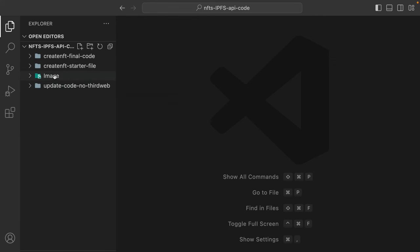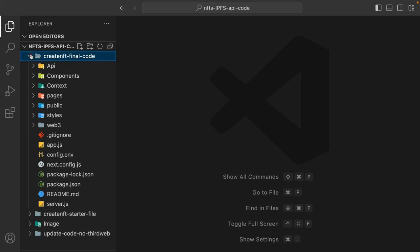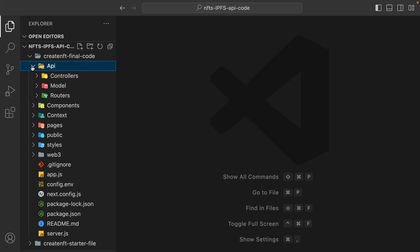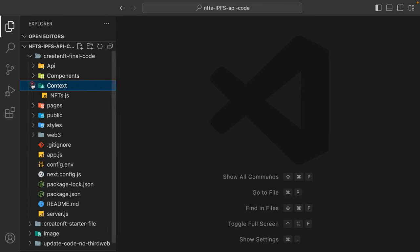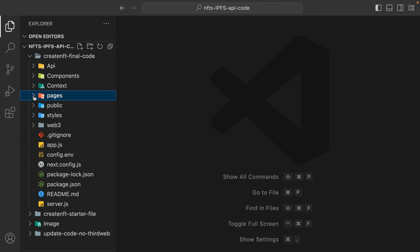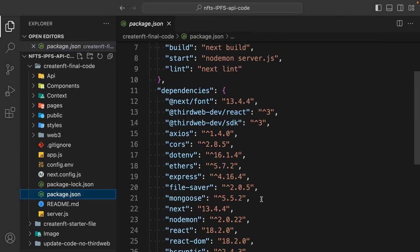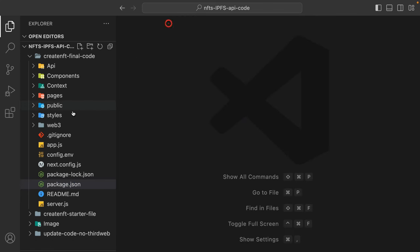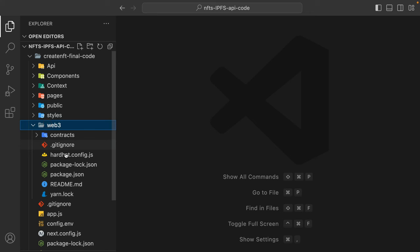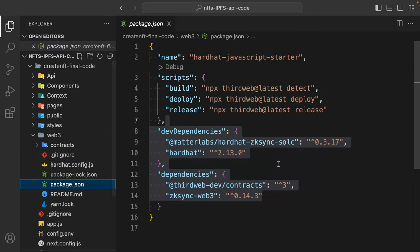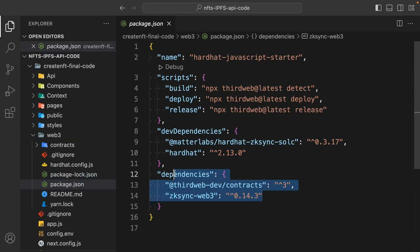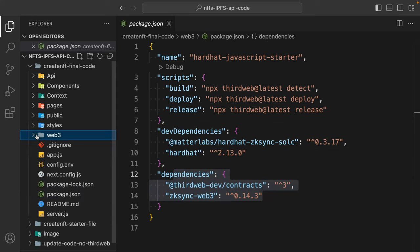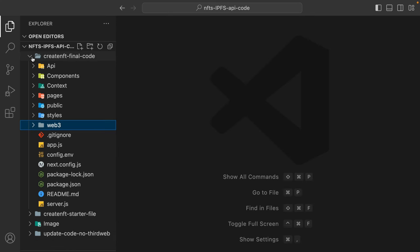Let's start with the folder we coded together — this is the final code. In that we have built the backend, the components, the context, and the pages. You'll notice we used ThirdWeb for making the connection with the blockchain and deploying our contract. That information is in the web3 folder — we are using ThirdWeb for deploying the contract. But in the updated code we're not going to use ThirdWeb, we're going to use Hardhat.